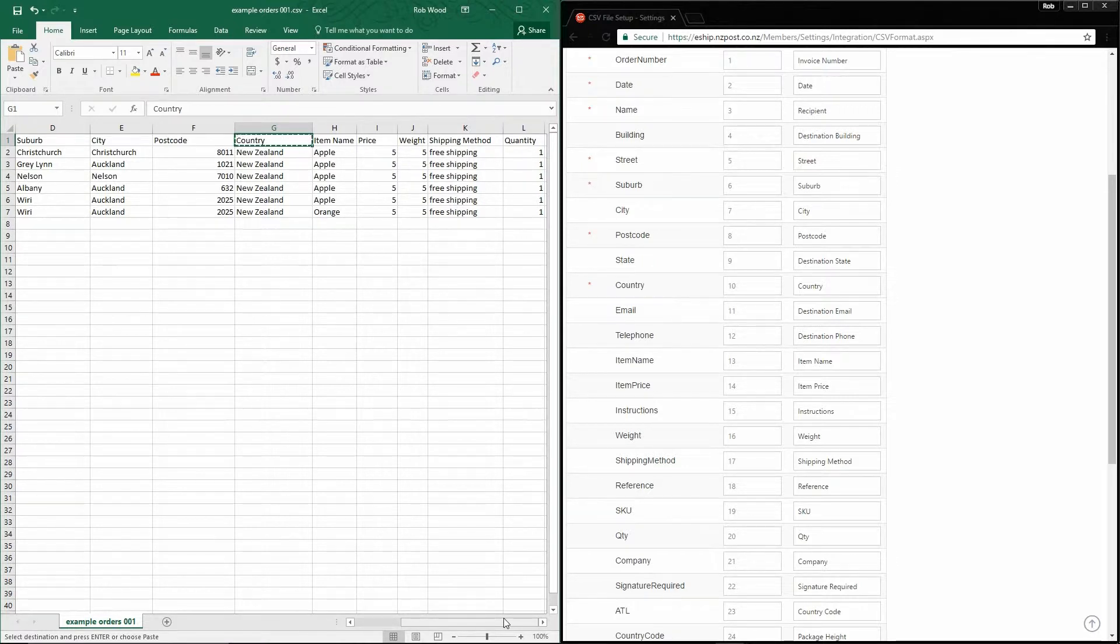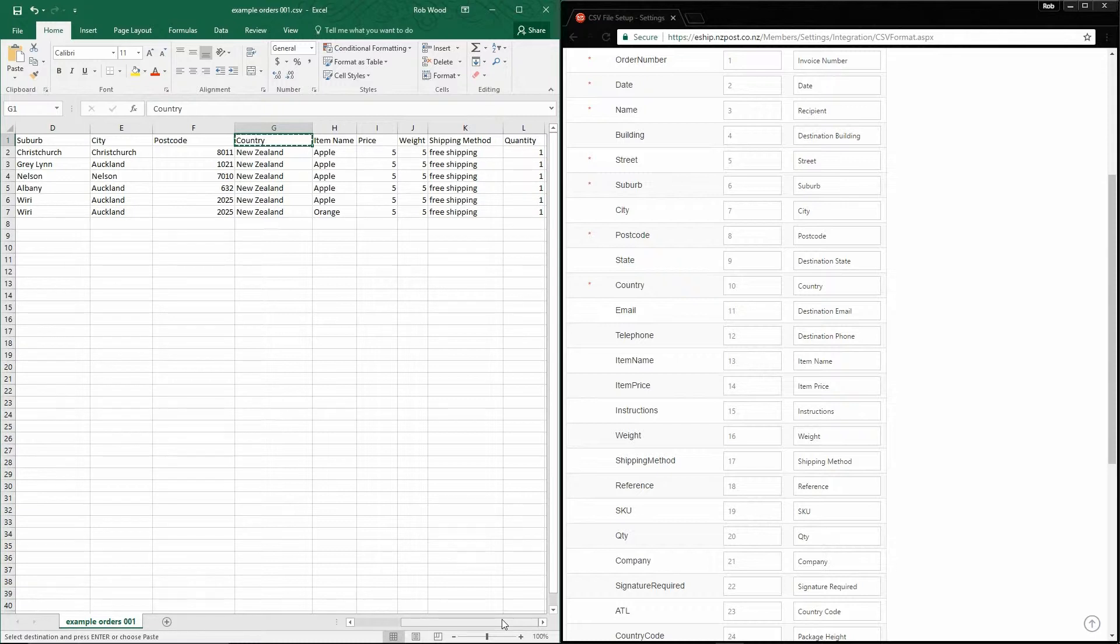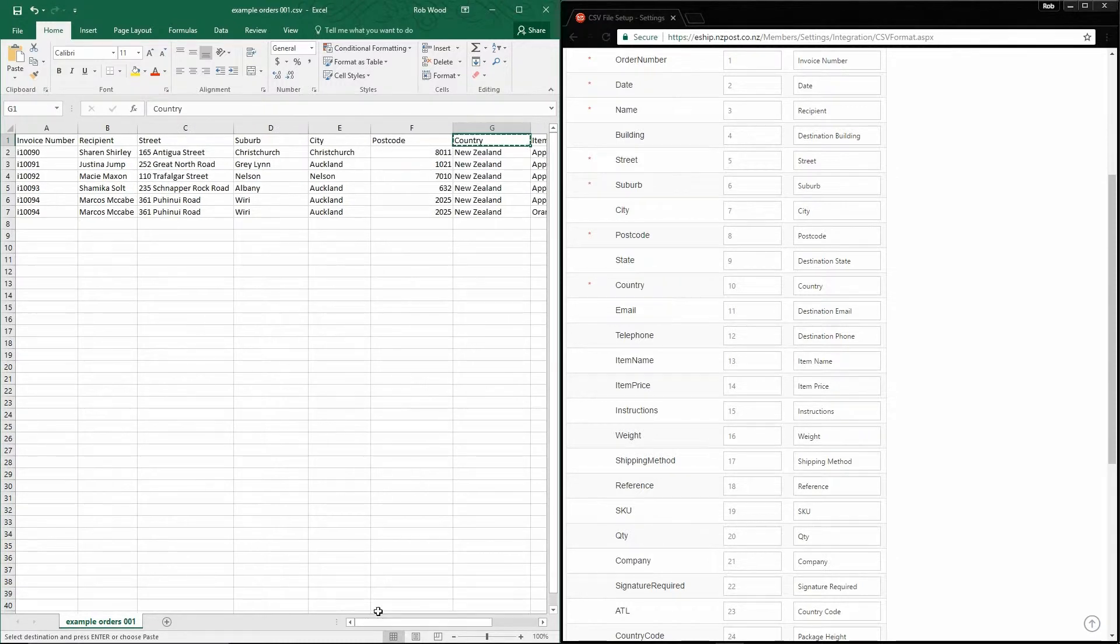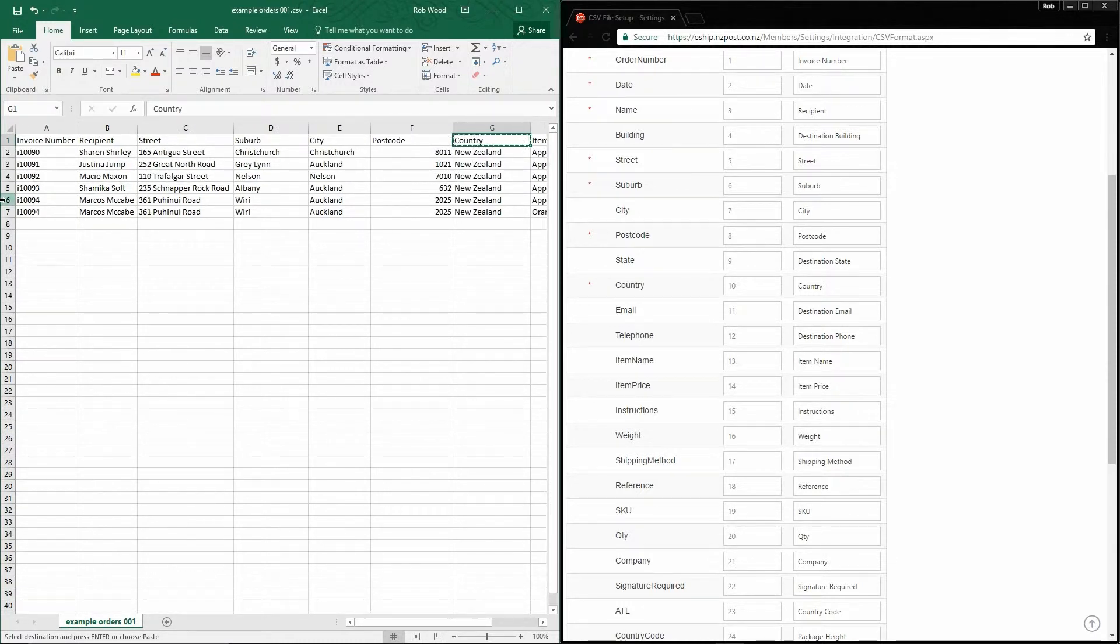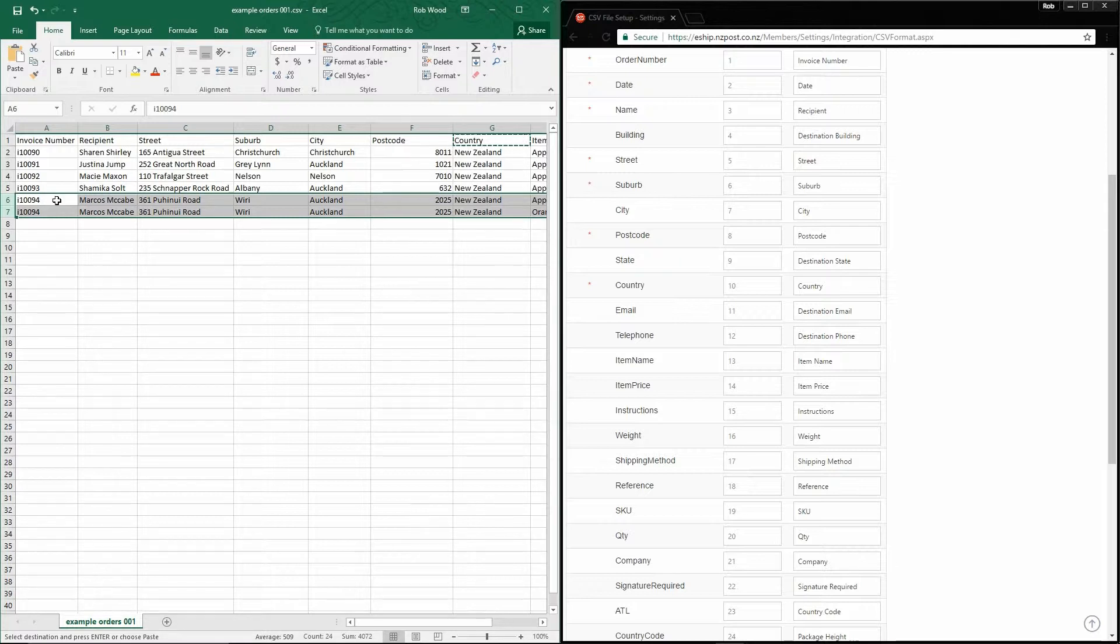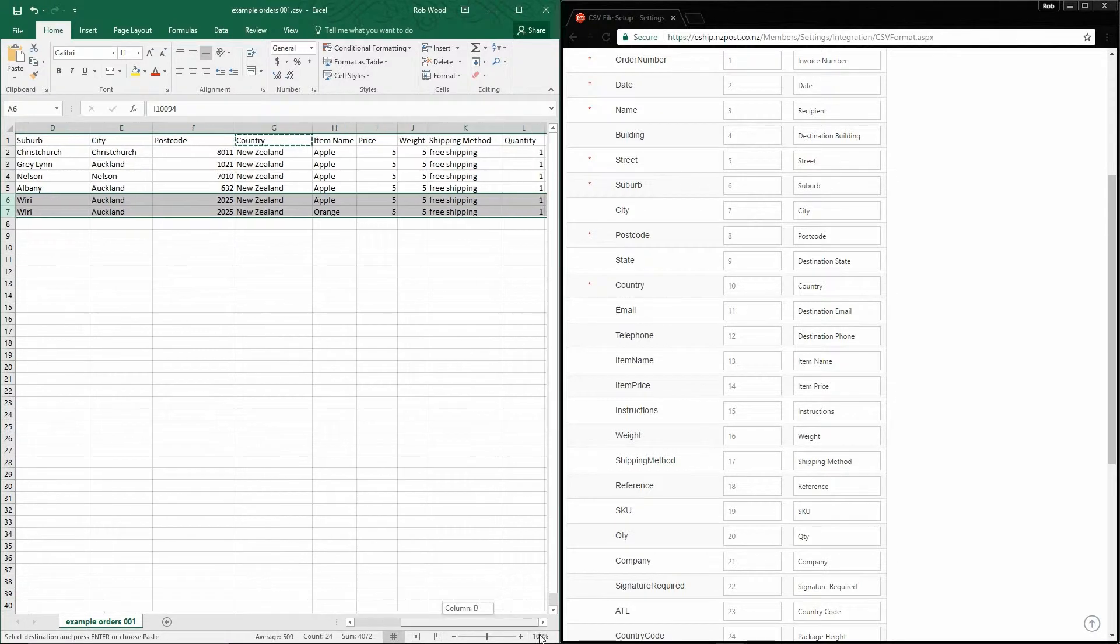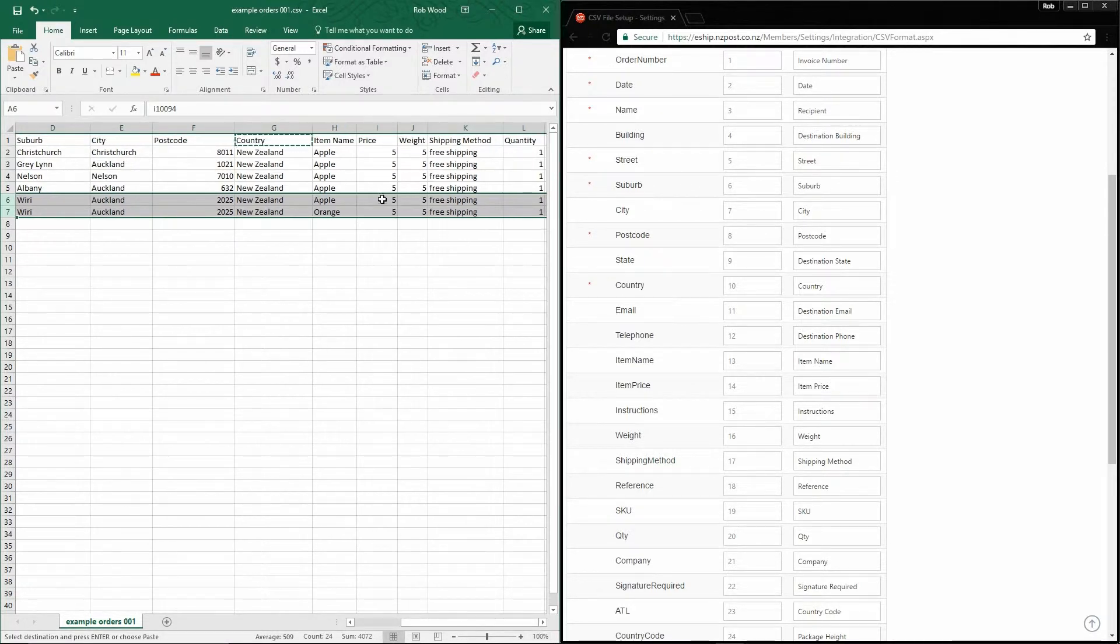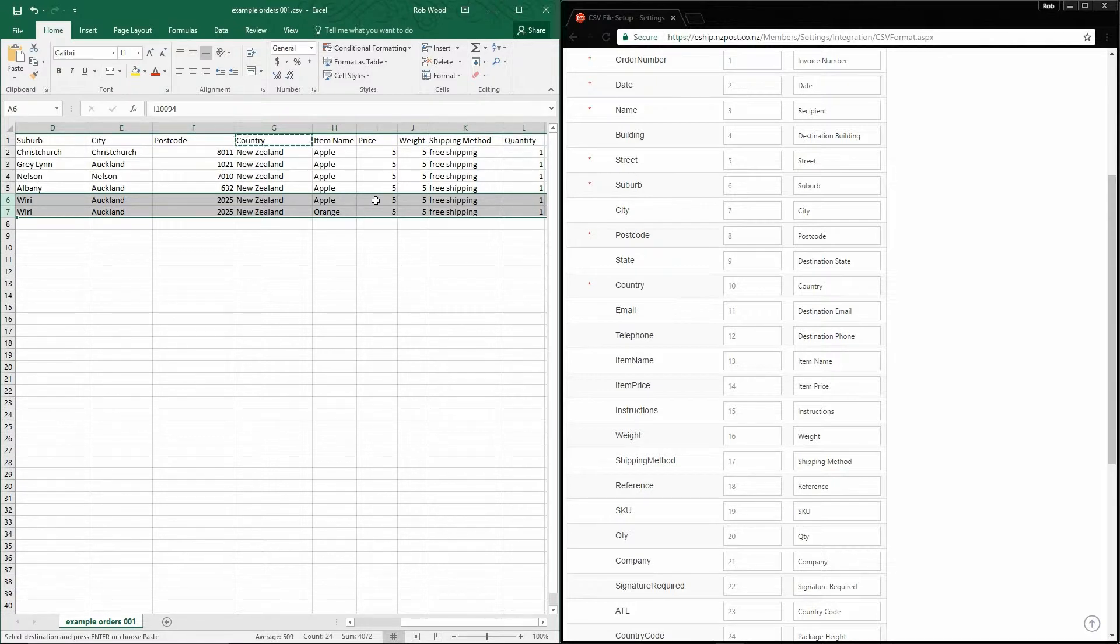Something very important to note is that if you have one order that contains multiple different items, you can do it like this. As you can see, I have two rows with almost the exact same data in them. The key value is the order number. If eShip imports two rows that have the exact same order number, it will automatically add the item contents as separate rows. So in this case, the customer has ordered one apple and one orange. We'll see what that looks like later.